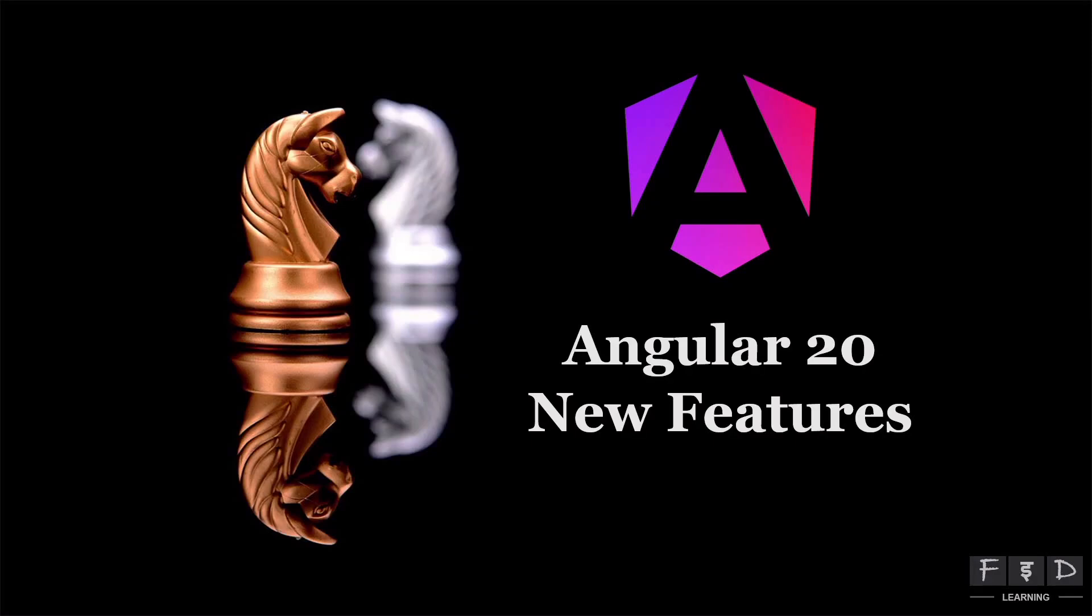Hey everyone, welcome back to FAD Learning. Angular 20 has been released packed with exciting new features. In this video, we will dive into one of the most significant updates: the new naming convention. So let's dive in and see what's new.